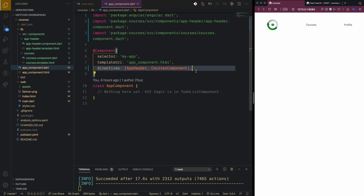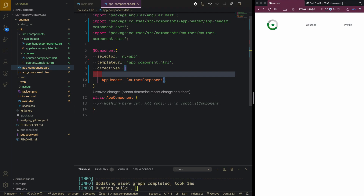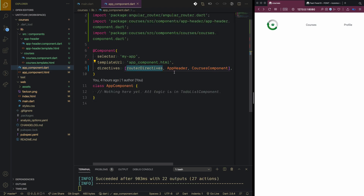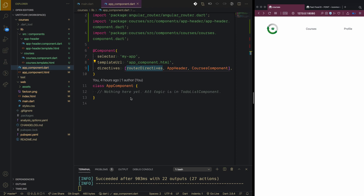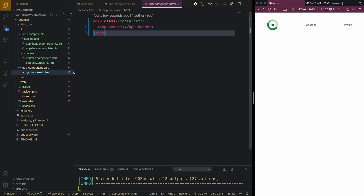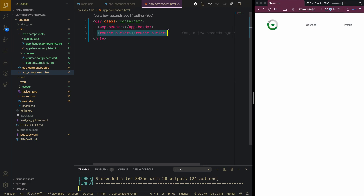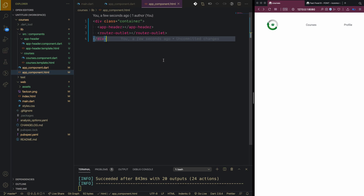In the app component, we add RouterDirectives to the directives array — this is important to include before other directives. In app.component.html, we add the 'router-outlet' element. The app-header will always be visible, while the router-outlet area changes with each route.